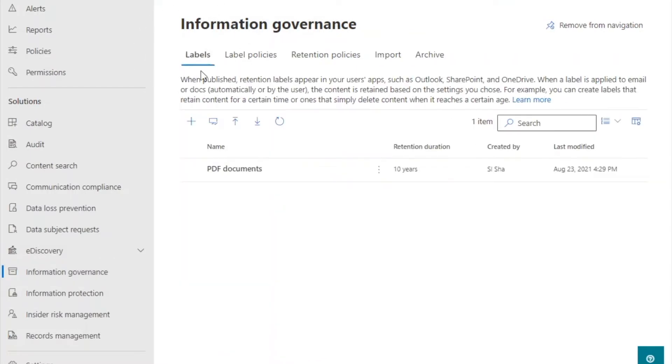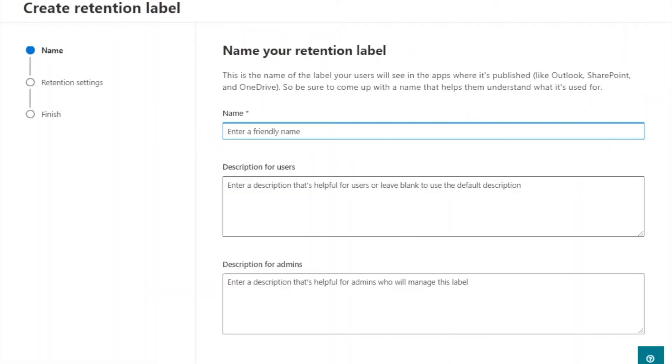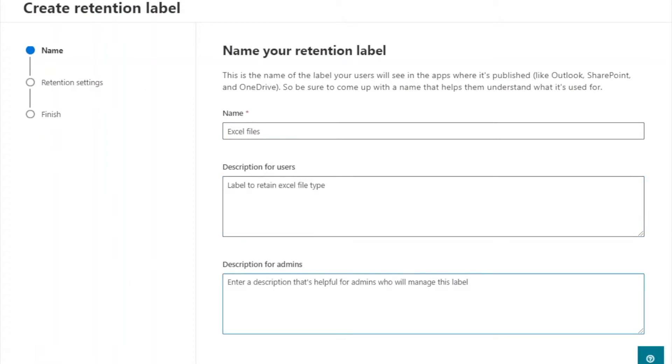On the labels tab, click the plus sign to create a new label. Fill out the retention label details and click next.